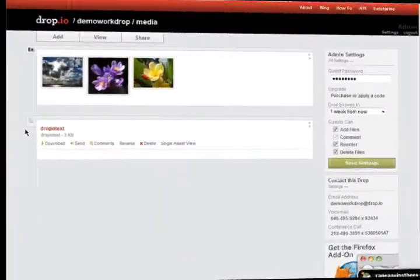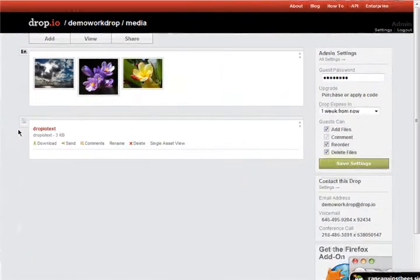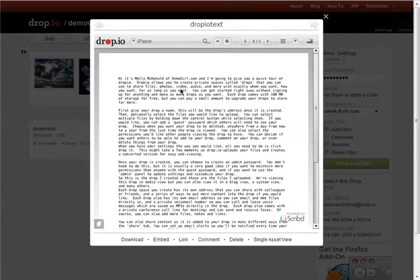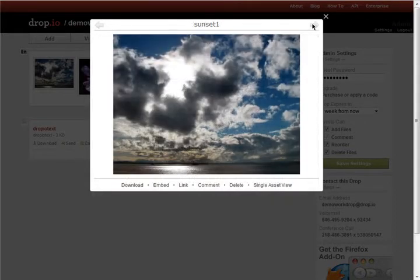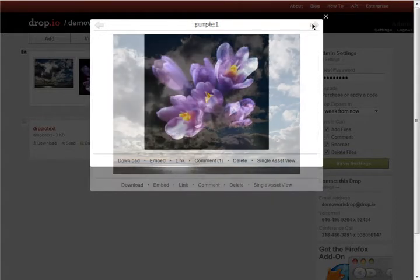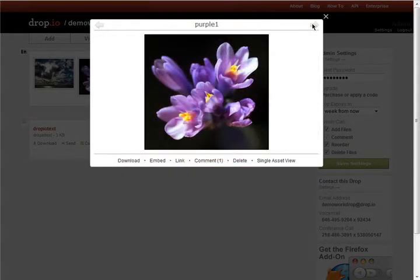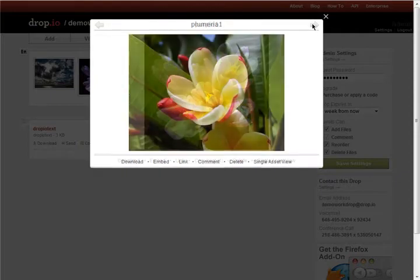Dropio allows you to create private spaces called drops that you can use to share files, photos, video, audio and more with exactly whom you want, how you want, for as long as you want.